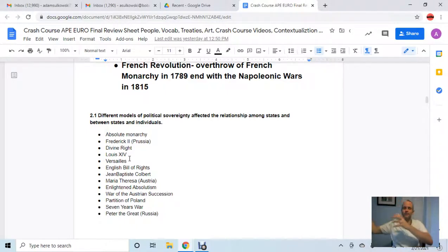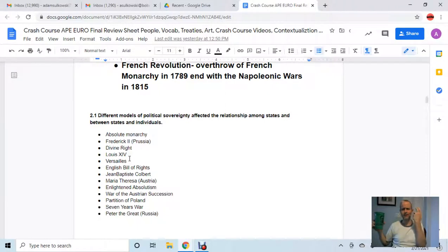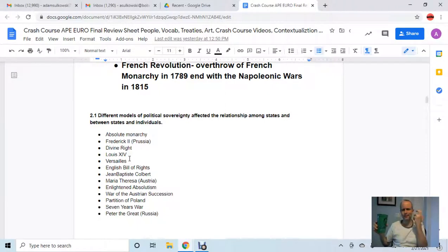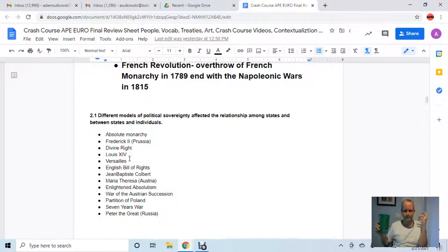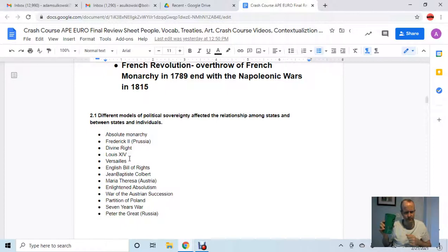Versailles is the best epitome of the age of absolute monarchies because it is literally where Louis XIV has everyone move — all the government officials. It is the physical symbol of absolute monarchy.